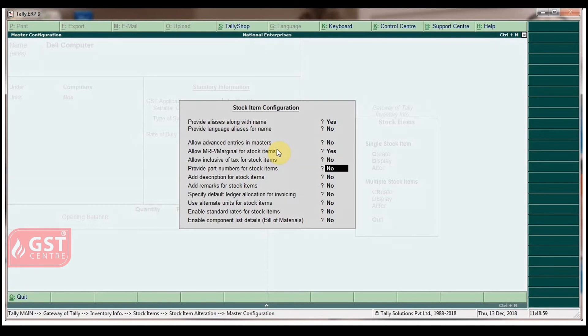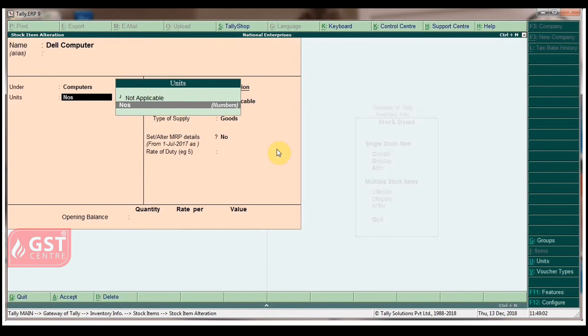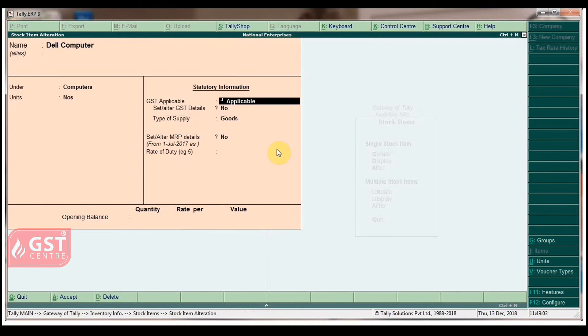Skip all the other fields in default and go back to Stock Item Alteration Screen. Skip other fields in default.